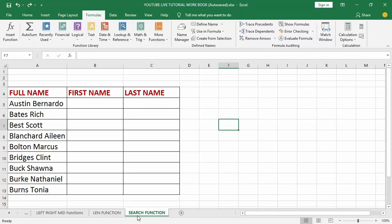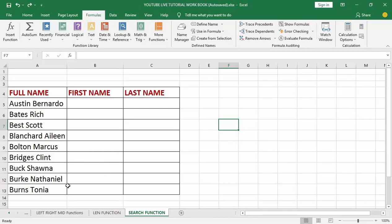Now let's delve into how to use the SEARCH function inside Excel. The SEARCH function is very simple and easy. In front of me I have a simple table where I want to perform the SEARCH function. From the top I have full name, first name, and last name columns. What I want to do is split or separate the first name and last name. It is important to note that the table contains the first and last name in one column separated by a single space or comma, so the SEARCH function is used.